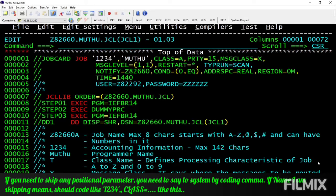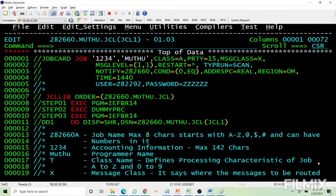The second positional parameter is programmer name or job functionality. This is also installation-dependent. Which your client wants to use as accounting name and which your project uses as functionality — use these two parameters as per your installation.